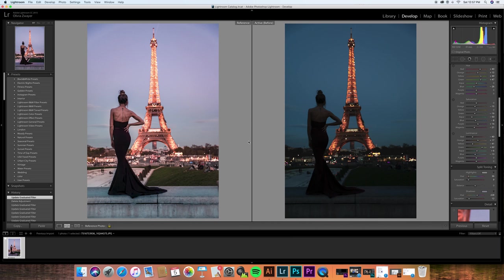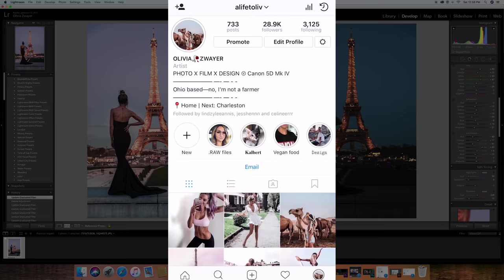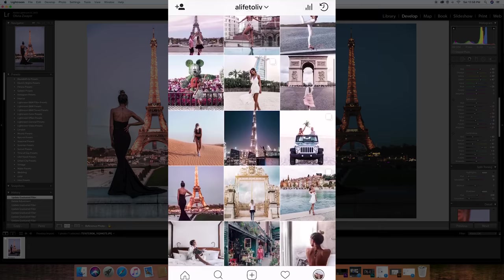Hey everybody, I'm Olivia. Welcome to my YouTube channel. I'm trying to post more on here because I've been getting a lot of requests for photo tutorials on my Instagram. If you don't follow me on Instagram, it's alifetoliv.